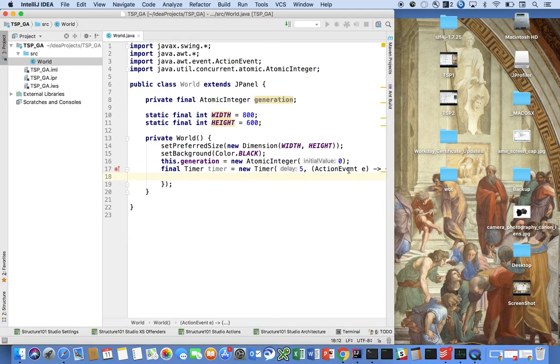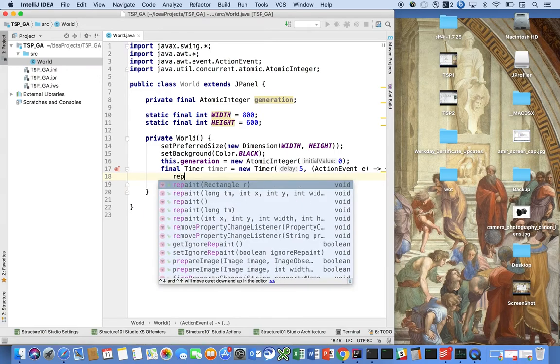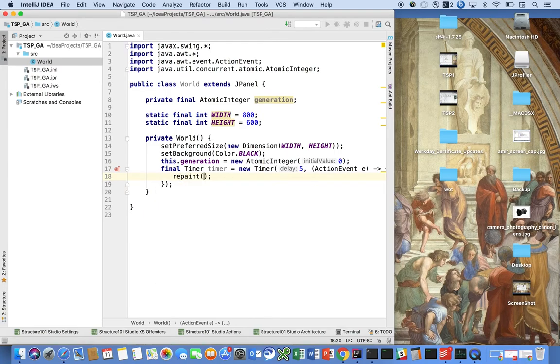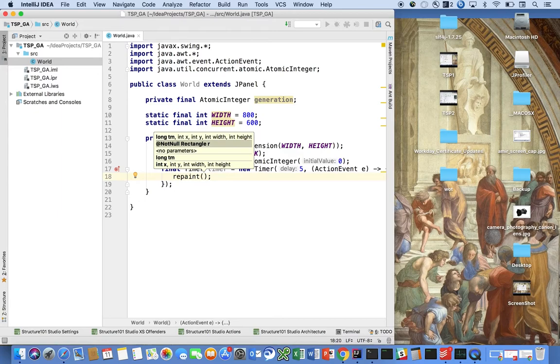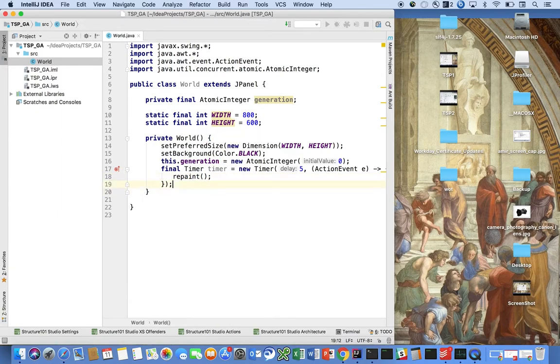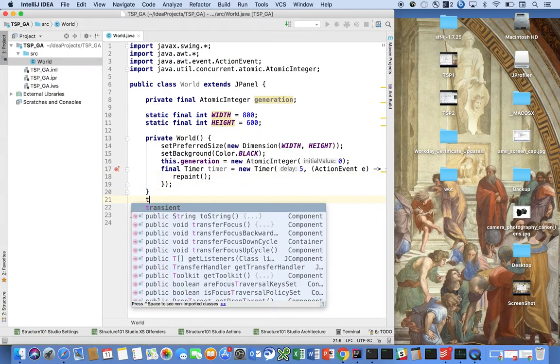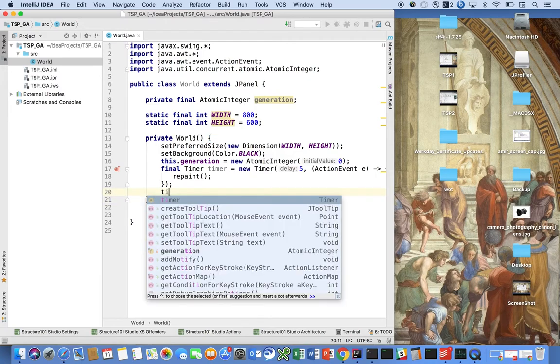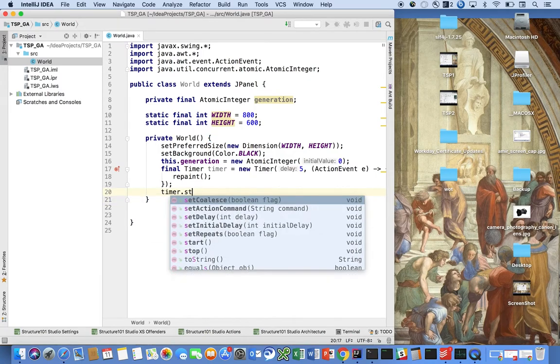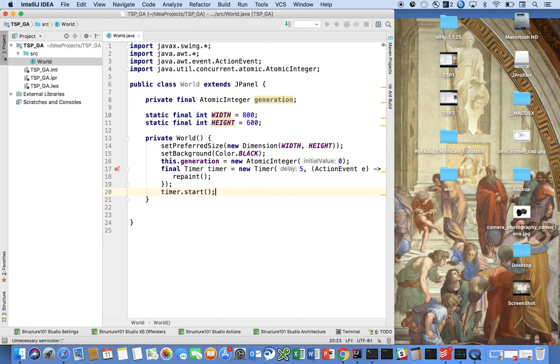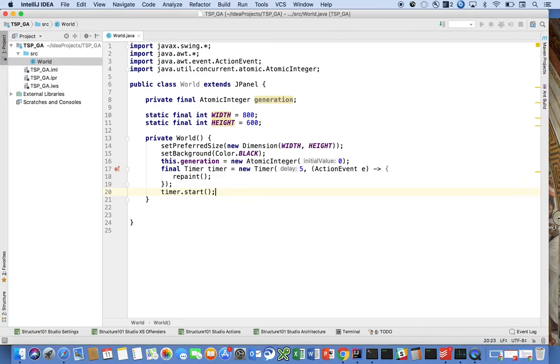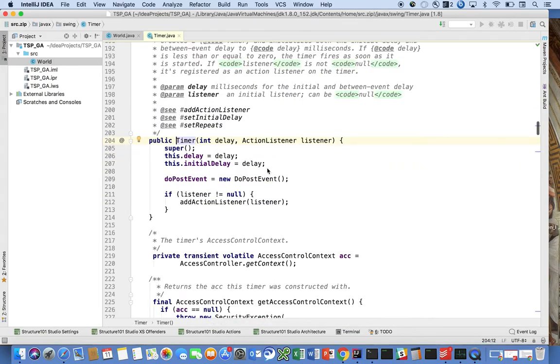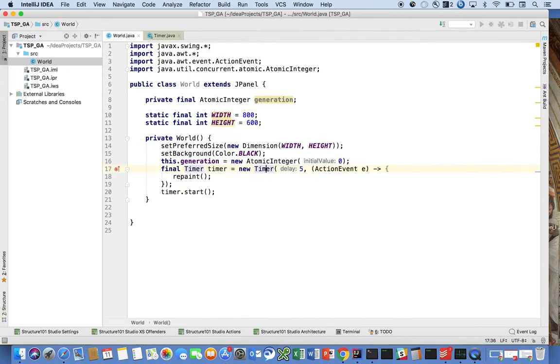We're going to say that the action that the lambda takes is just to invoke repaint for now. And then we're going to say timer.start. So all we've said here is now that we're going to create a timer. It's going to wake up every five milliseconds, I believe that is. The delay is in milliseconds, yes, and it's going to repaint the canvas.